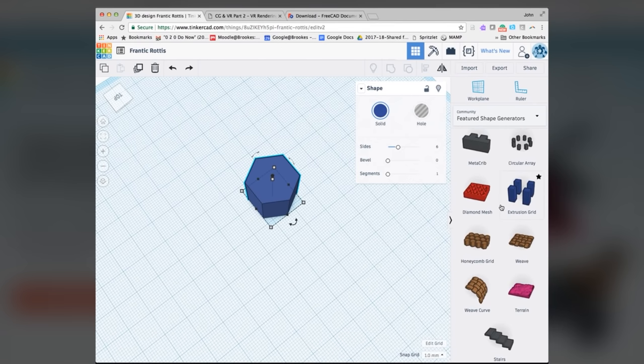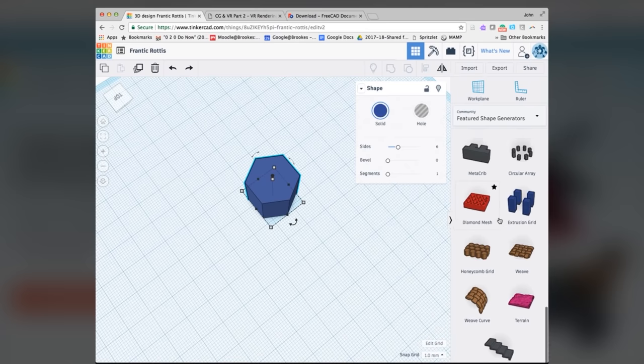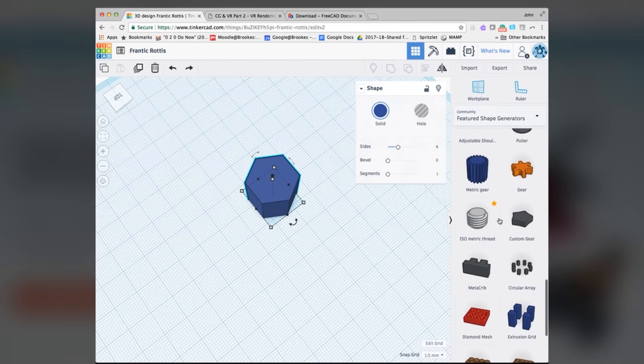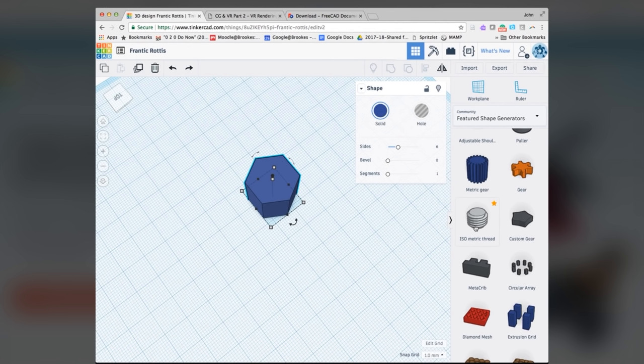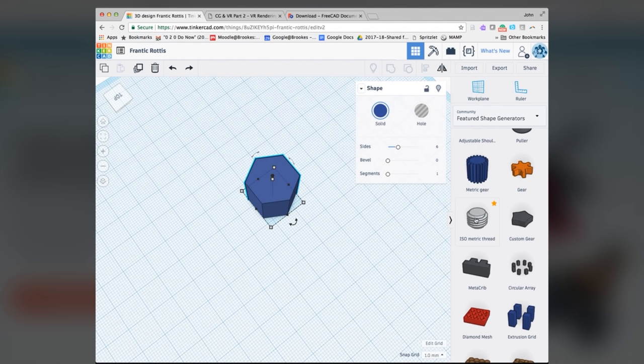You said something about community shapes. Are we by any chance talking about Thingiverse, or is it the AutoCAD community? This is generated by third parties, or extra sort of plug-ins that come with it. We've got basic shapes, which are the basic geometry, but these ones here, I don't know who's made them, but there's the featured shape generators, and there's an isometric thread, which I'm going to click on the workspace as well.